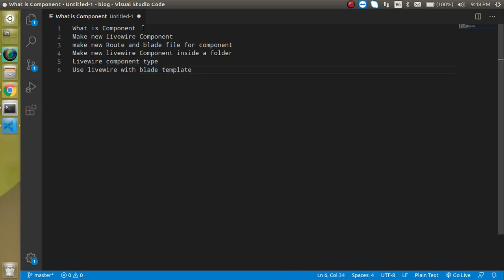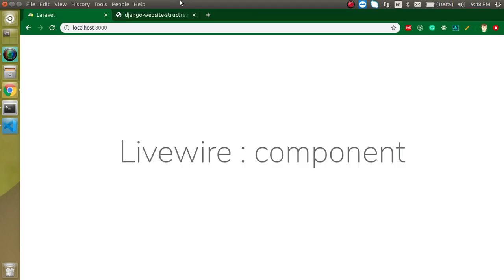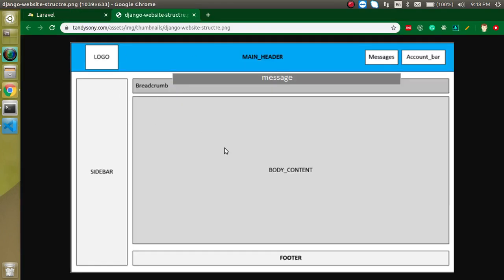Now let's look at the first question: what is a component? I'm going to show you a diagram of a website — you can see a header, sidebar, and footer. A component is a piece of code that we can reuse. It is completely independent and we can use the same component many times on a single page as well as across a complete site.